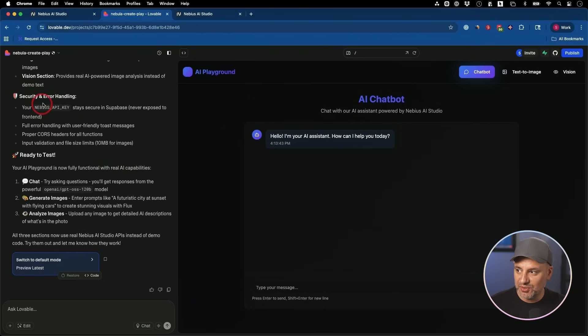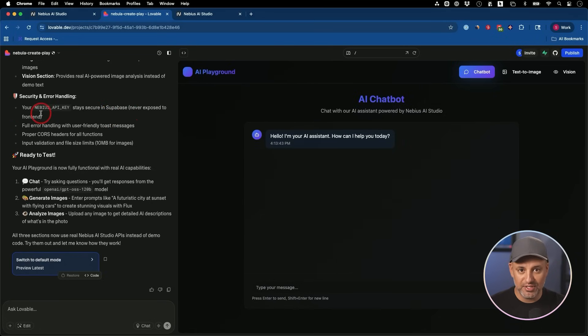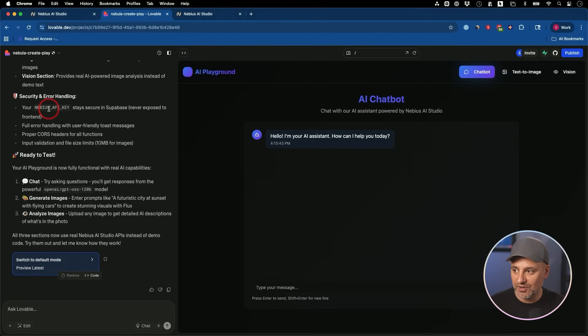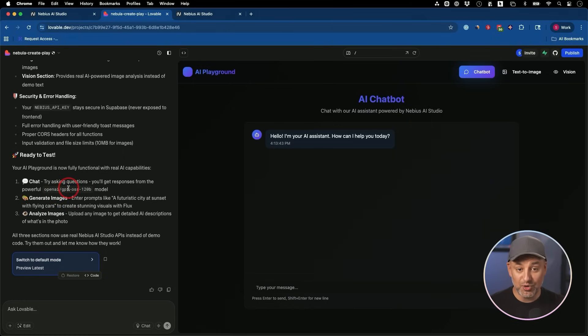So it took a couple more minutes. It's telling me that my API key is secure in the backend, so it says never exposed to the front end. This is a security thing that you do have to understand to make sure that is hidden from public view. And it's telling me that everything is ready to test.